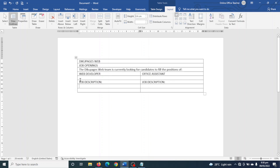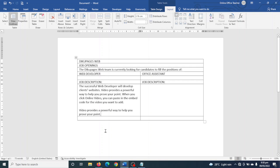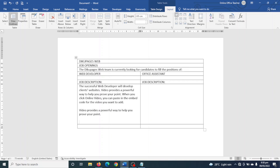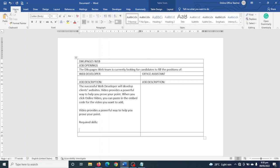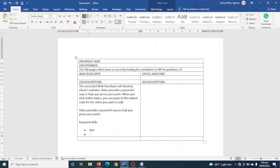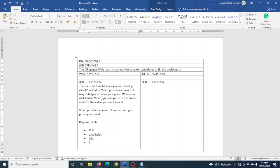Below I enter the description for the Web Developer. I've entered my job description, then I hit Enter, type 'Required Skills', hit Enter again, and use bullet points from the Home tab under the paragraph group. I'll need somebody with PHP, JavaScript, CSS, and HTML skills. Next I enter the job description for the Office Assistant.